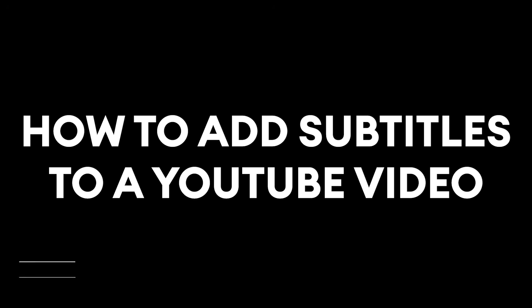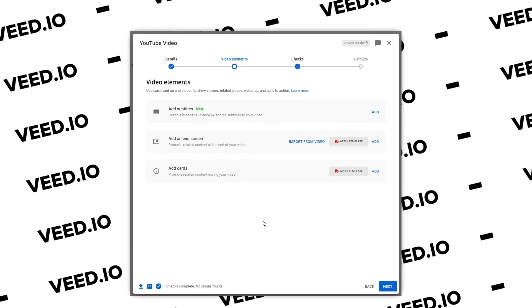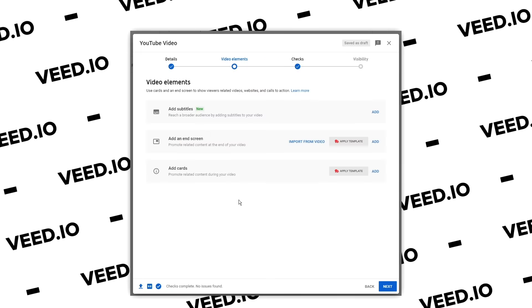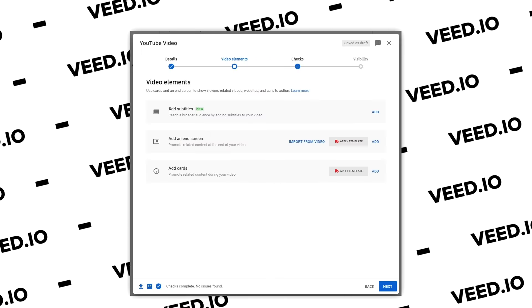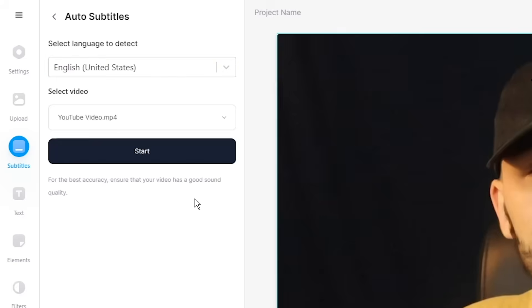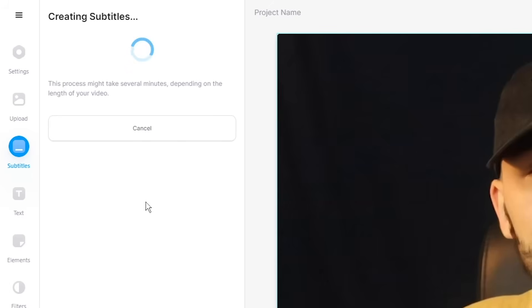Hey everyone, Alec here with Veed. In this video I'm going to be showing you how to add subtitles to a YouTube video. YouTube has recently updated their upload process and now during the upload process you can add subtitles while you're uploading your video. I'm going to walk you through that step-by-step, adding subtitles manually, and then I'll show you how to automatically generate a subtitle SRT file so you can upload your subtitles with your YouTube video at the same time in just a few clicks. Let's get started.